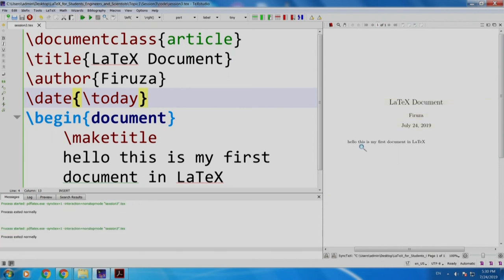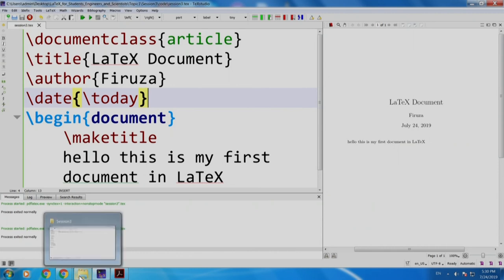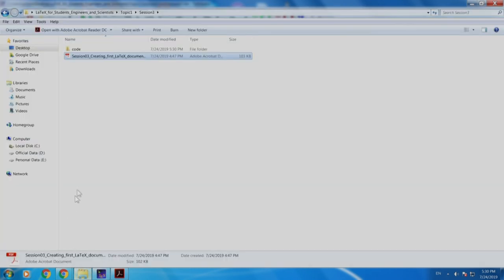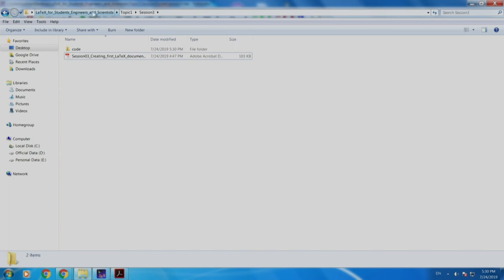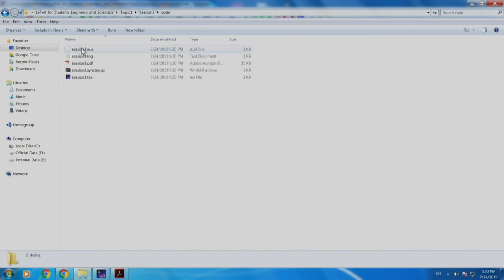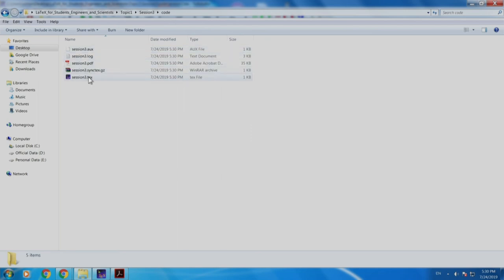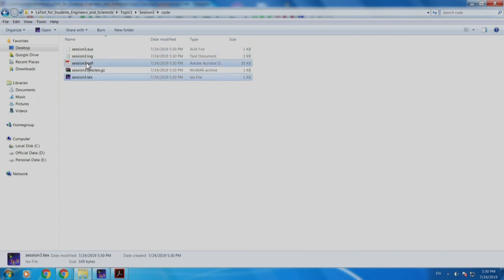We again build and run. The output is same of course. Let us go to the folder LaTeX for students, engineers and scientists, topic 1, session 3. Let us go to the code. If you see there are some other files also. You have your tex file which we ourselves wrote. You have your pdf file which got generated.